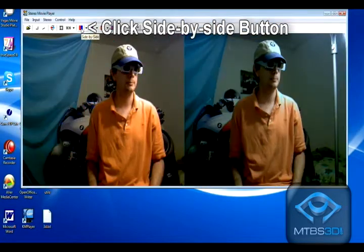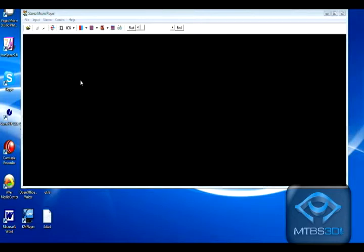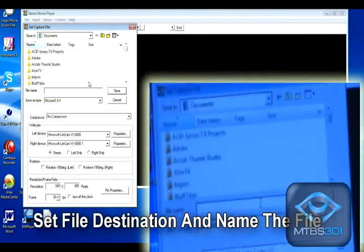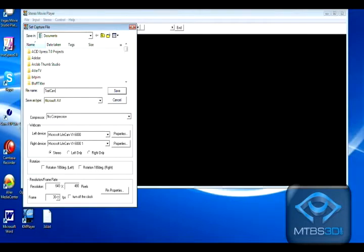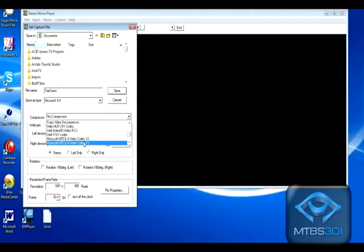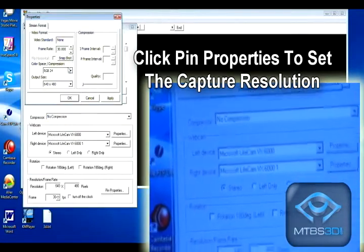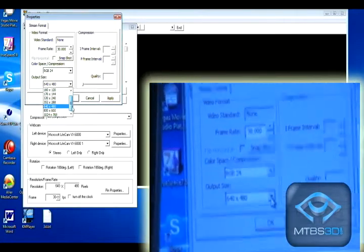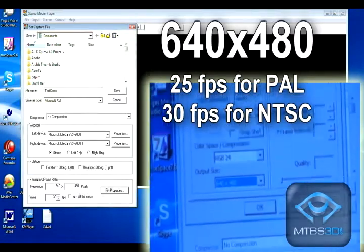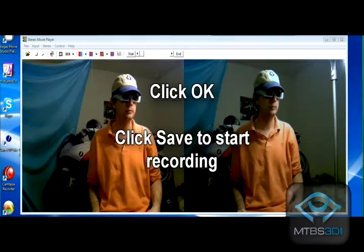When you are ready to record, click Side by Side. Go to File > Stereo Webcam > Stereo Webcam Save As. Set where you'd like to store the video and give it a name. Next, go to Compression. For this demonstration we are going with no compression. Go down to where it says Pin Properties — this will show you what your webcams are capable of. The maximum resolution Stereo Movie Player will capture is 640x480. Set it to 30 frames per second. Click OK.